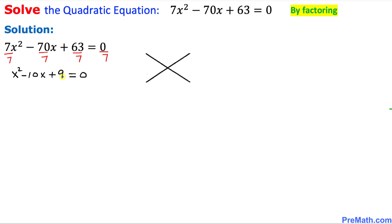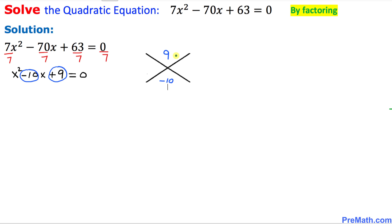In our next step, we are going to look at this constant on the right-hand side: positive 9. I am going to write that on the top, and the middle number — the coefficient of x — is going to go at the bottom in this x factor.